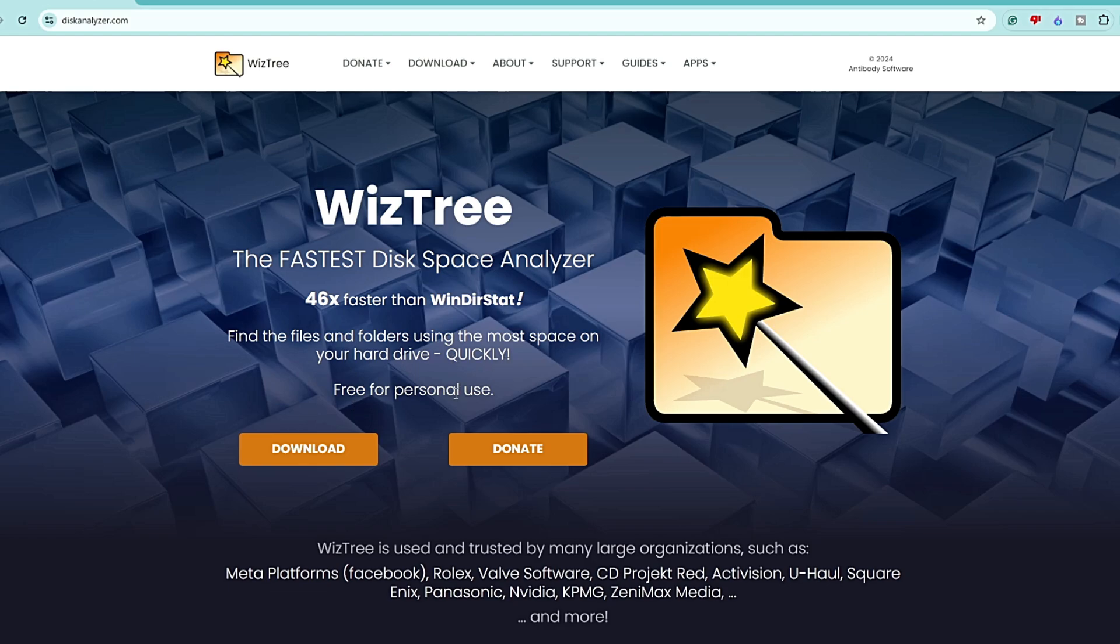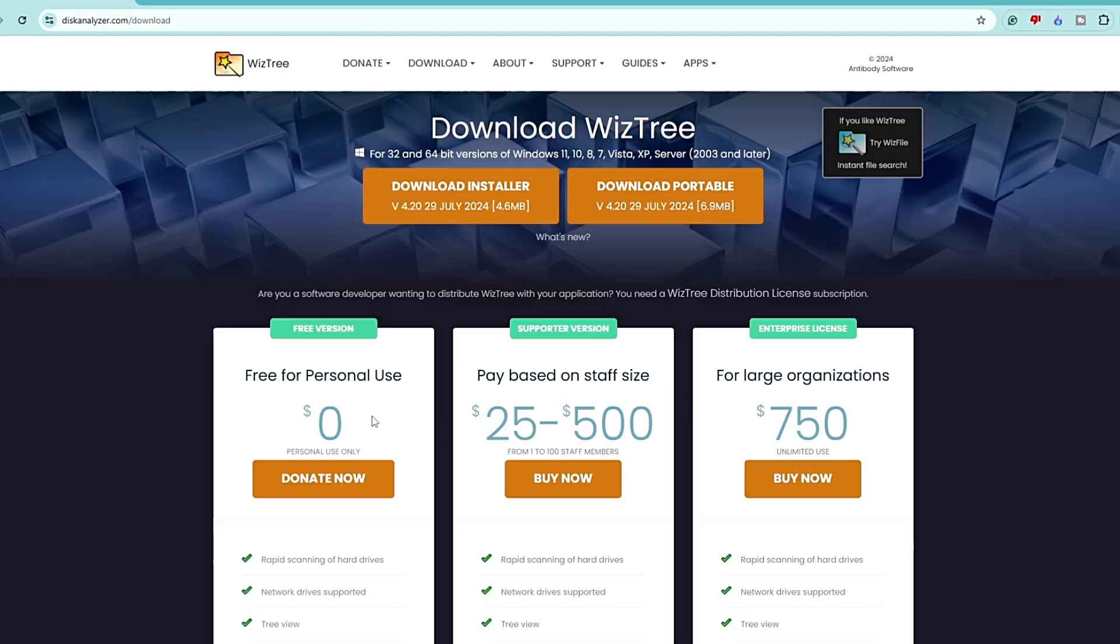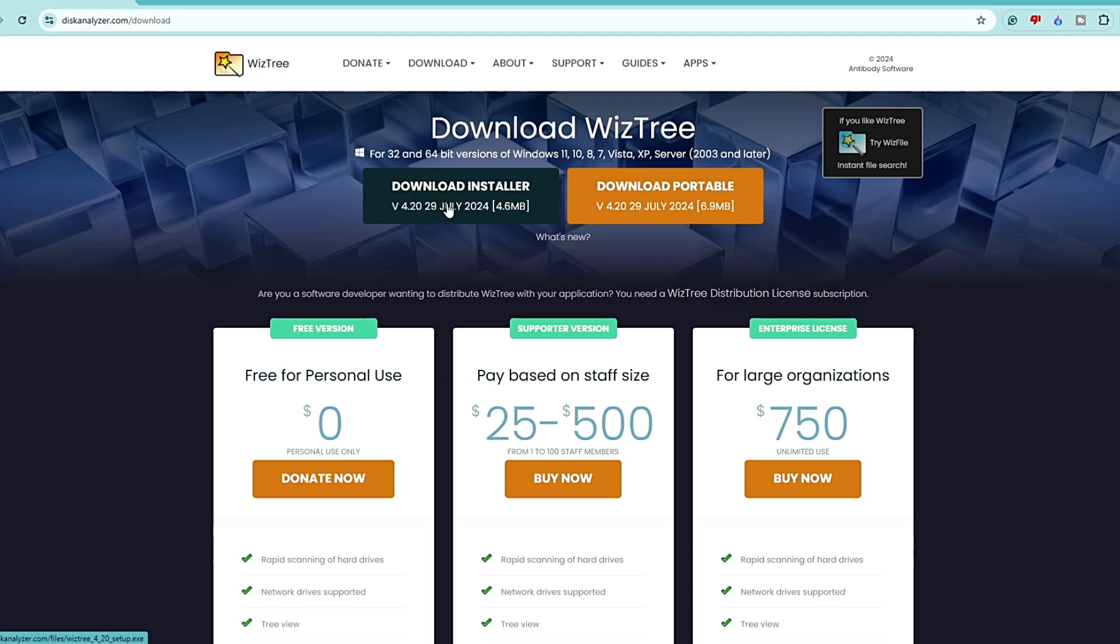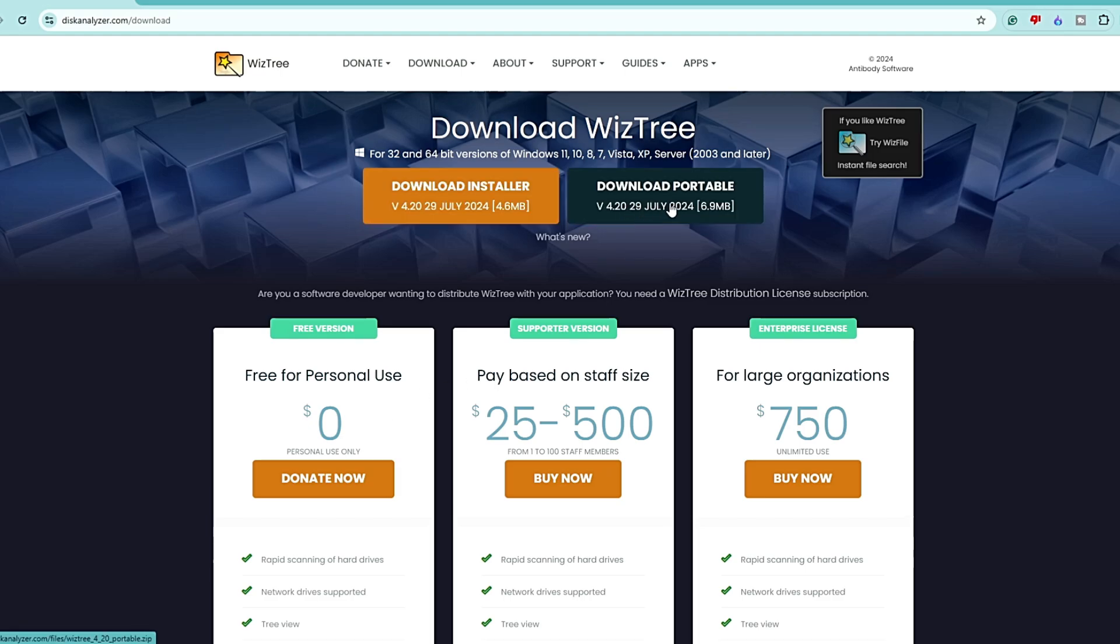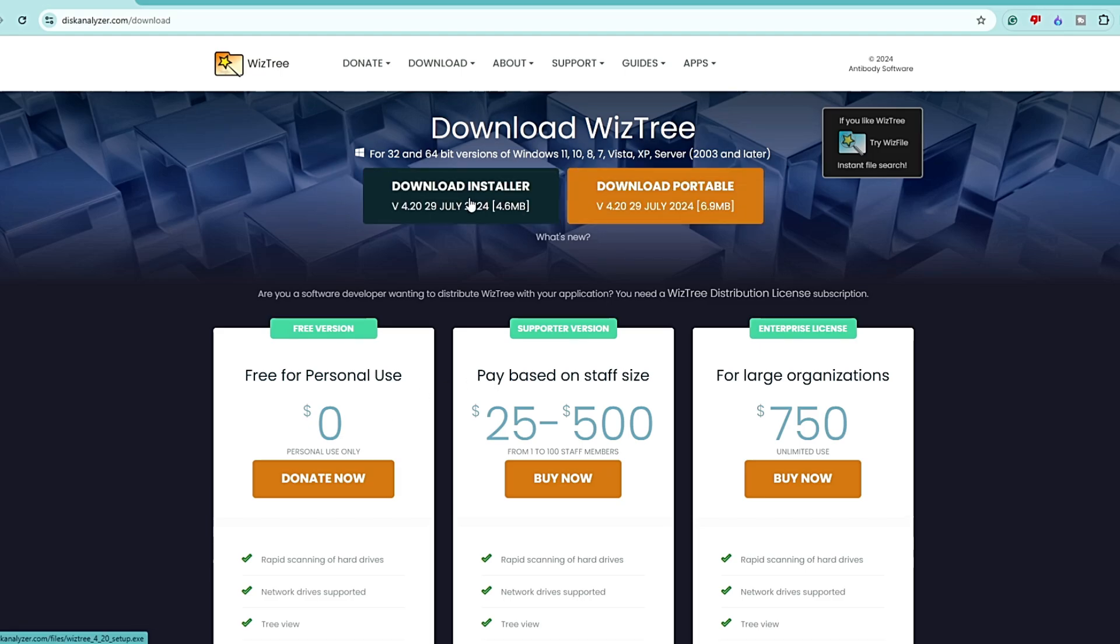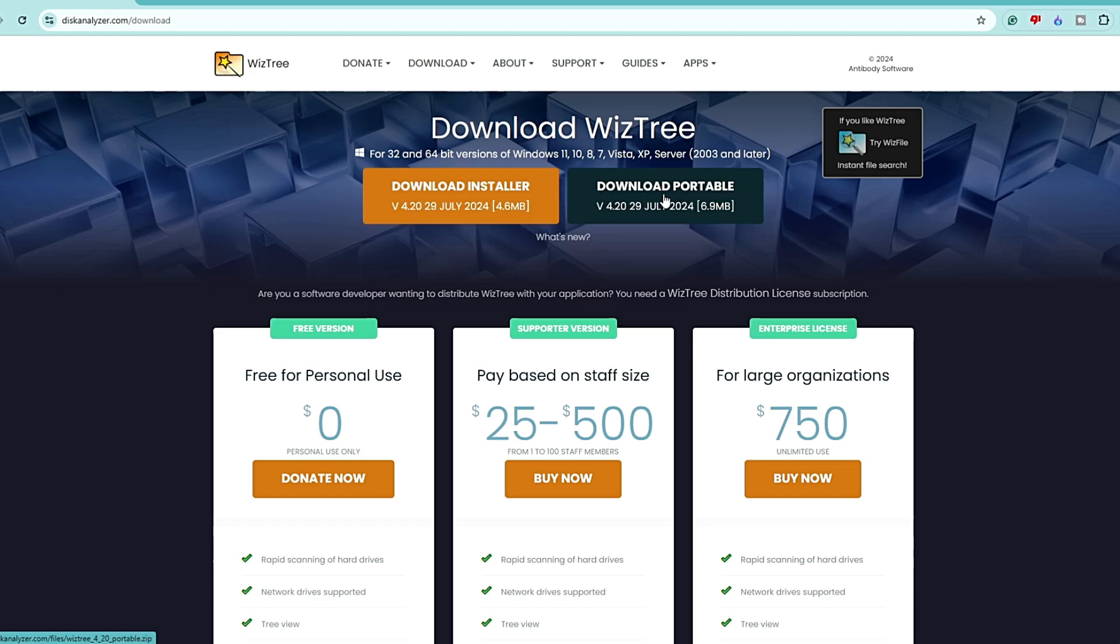Click on download. Then you will have to choose the installer, portable one, or the installer one. If you don't want to install the application on your drive, you can go with the portable version. Click on download portable.